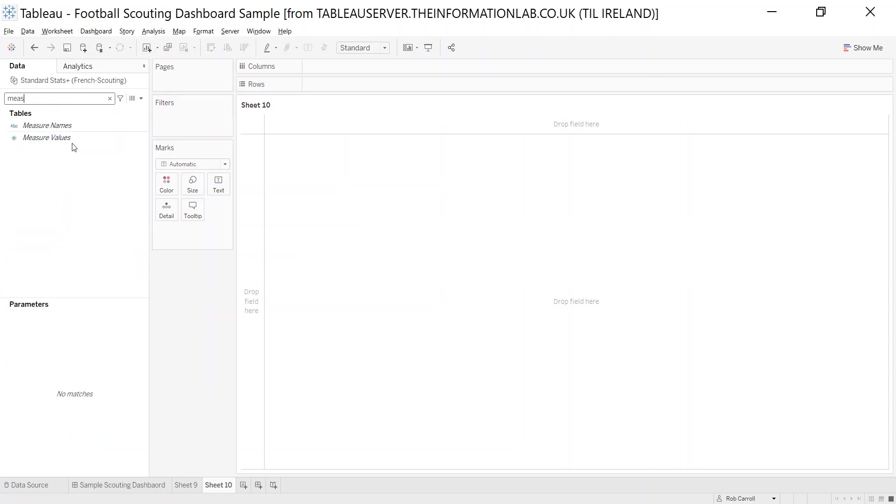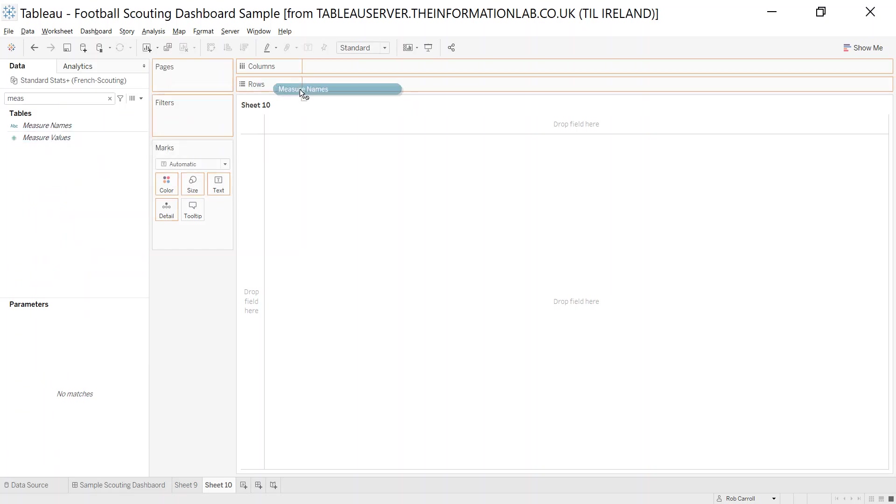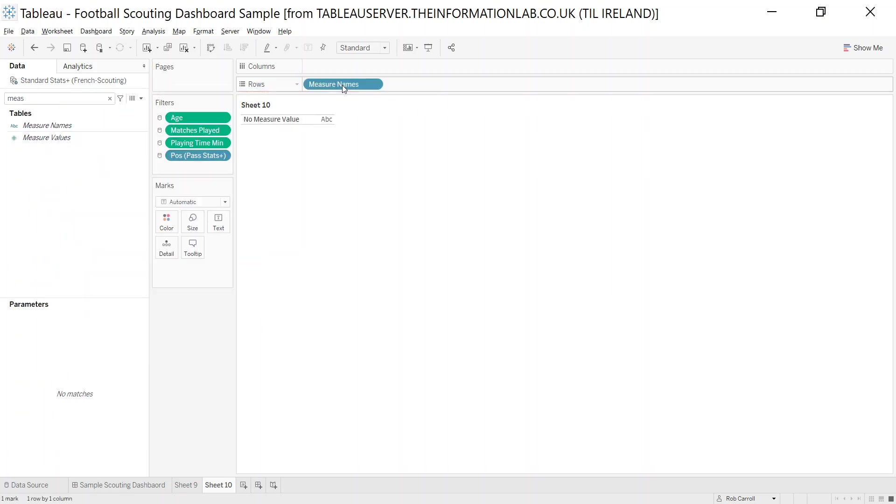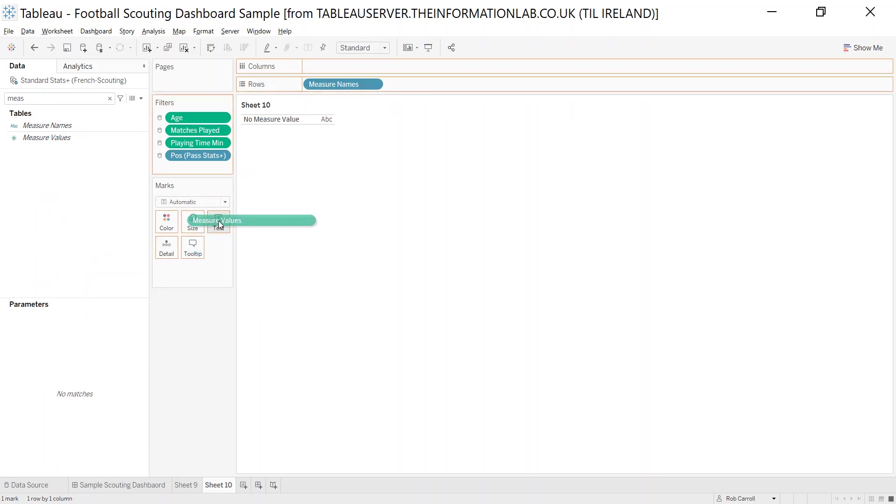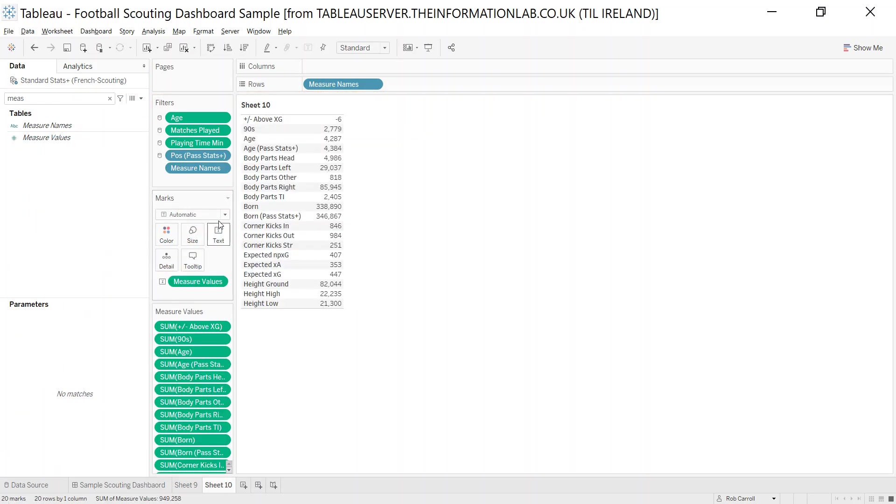These are two fields that are auto-generated by Tableau. You can simply drag measure names to the rows, put measure values on the text, and you get a whole bunch, if not all, of the measures added here.